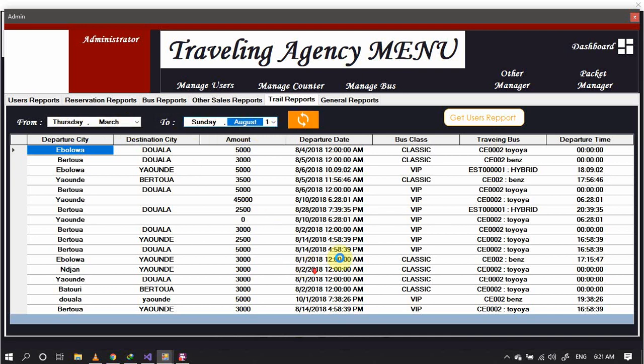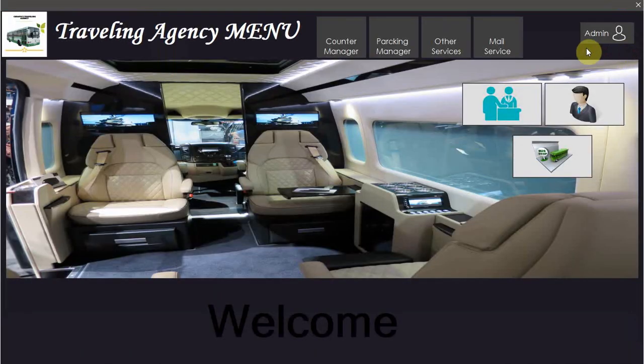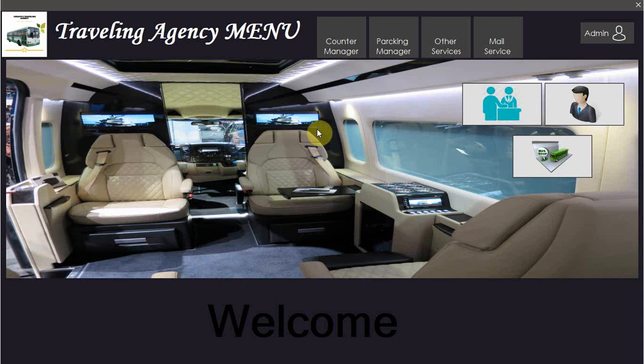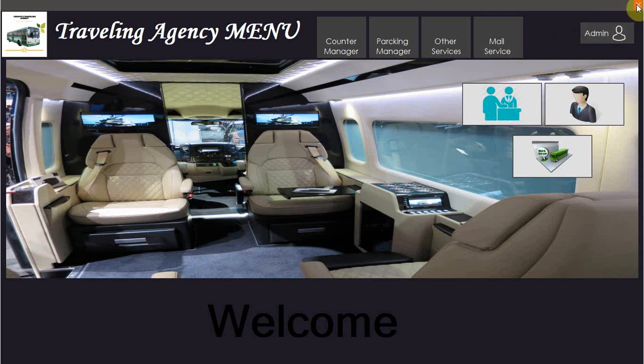You can get the user report, that is printing the report. I thank you for your kind attention. This was just the presentation of a traveling agency management software designed by Fossi Steve. Thank you very much and follow me on my website, that is Safety Traveling Agency. Also follow me on my page Safety. Like the video on my YouTube channel Safety. Thank you very much.